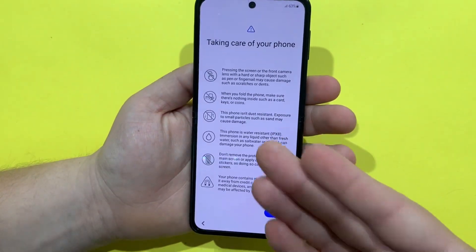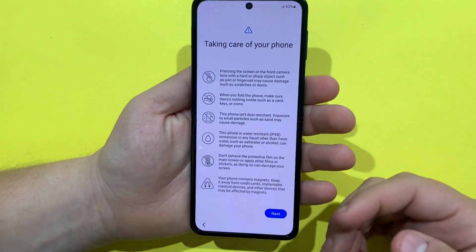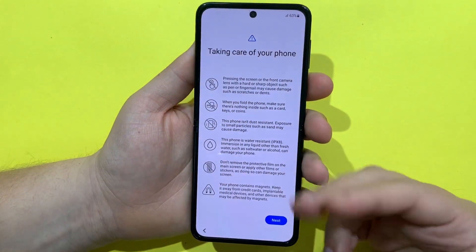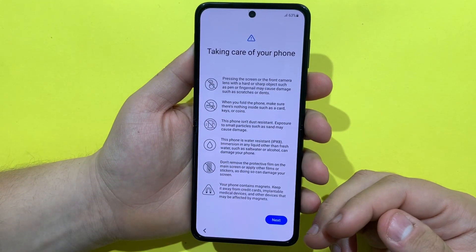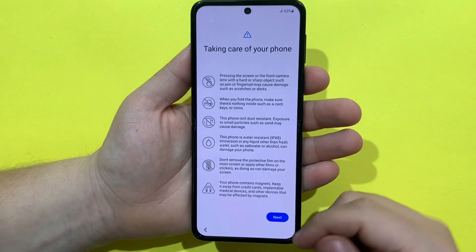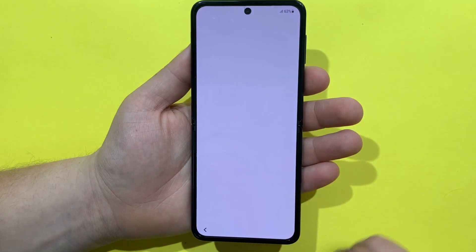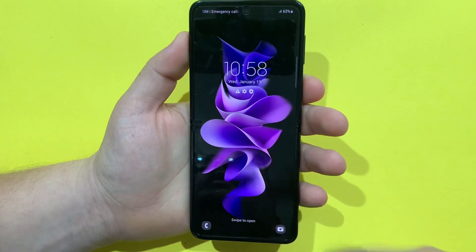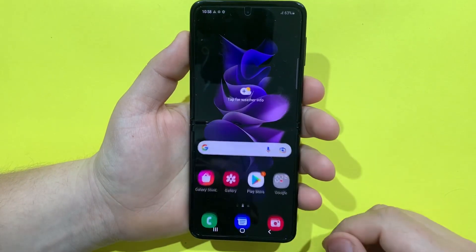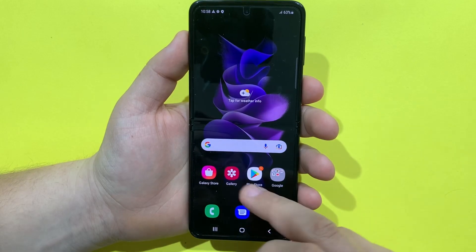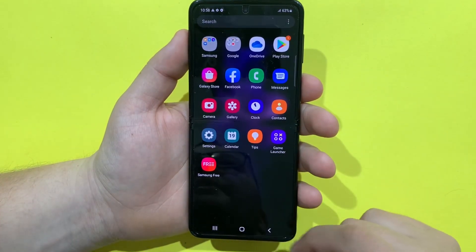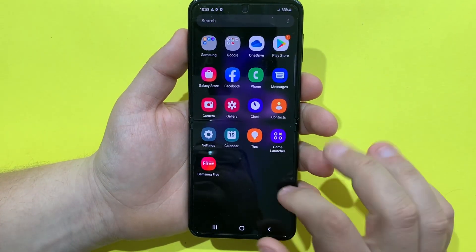Okay, so this is a message that is not on all Samsung phones — it's only available for the Z Flip. It's basically saying to be careful with the phone. You are all set up, finish. And as we can see, the phone is now on the home screen.